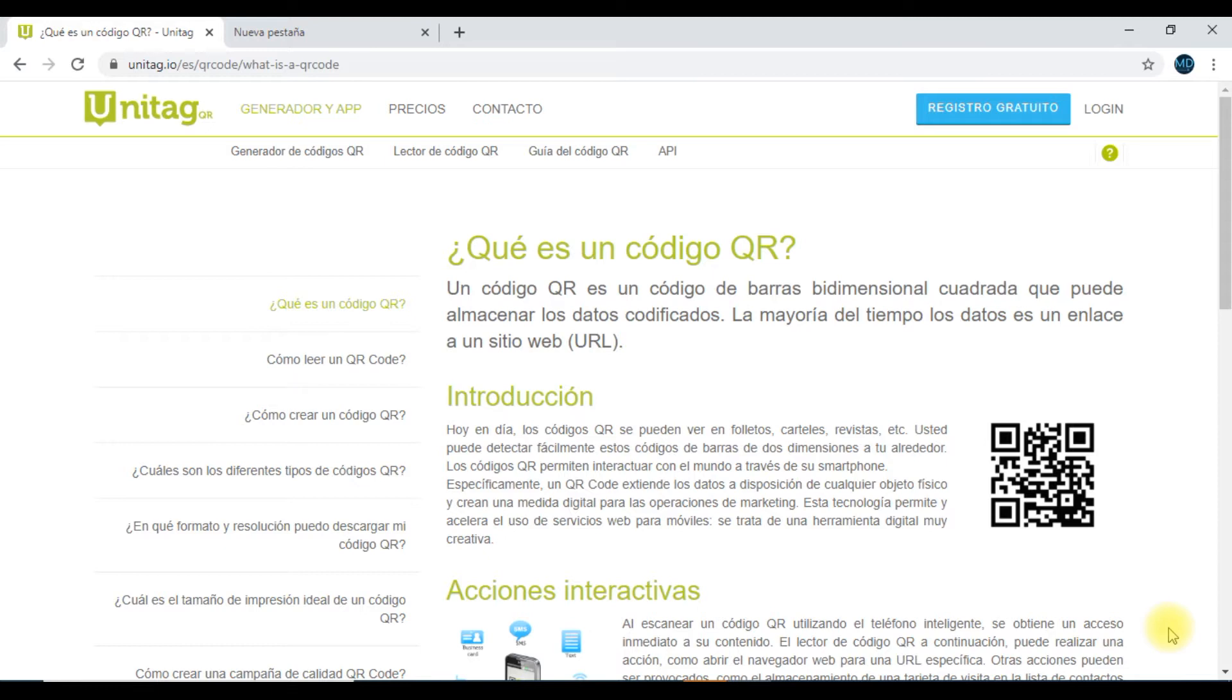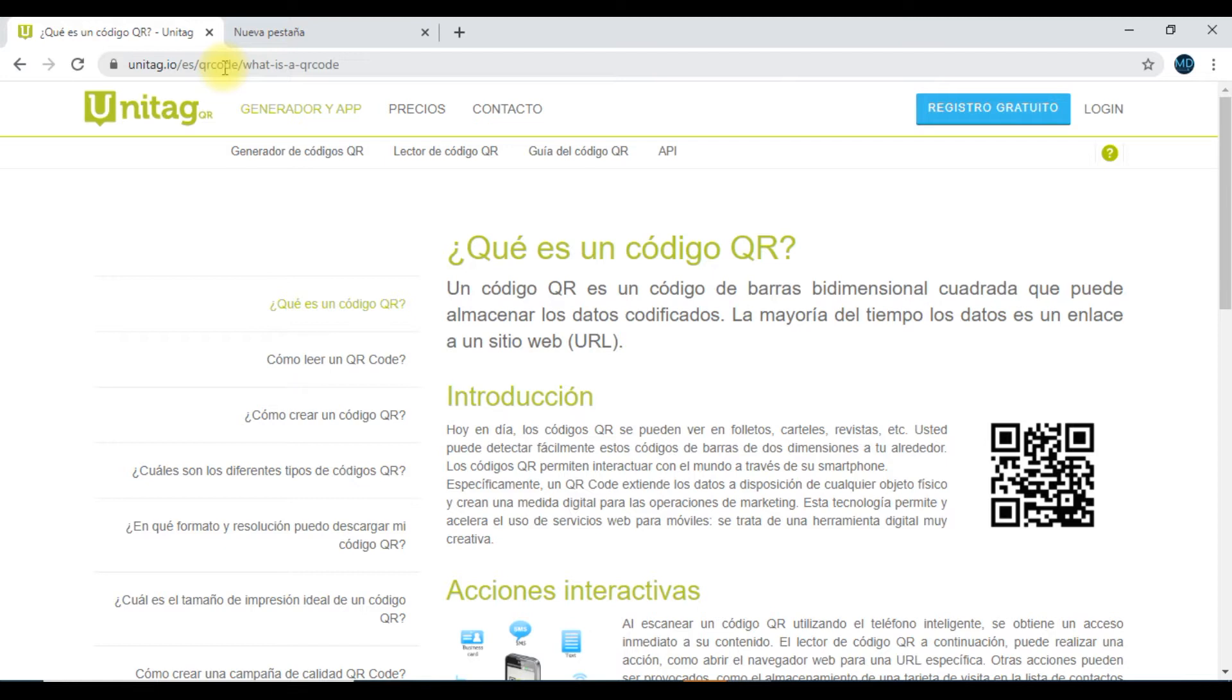Fíjate que el día de ahora quiero que nosotros comprendamos para qué nos puede servir un código QR. He encontrado este sitio web de unitag.ios.es. Esta dirección yo te la voy a dejar colocada en la descripción del video para que tú puedas accesar a esta información que es bastante importante.